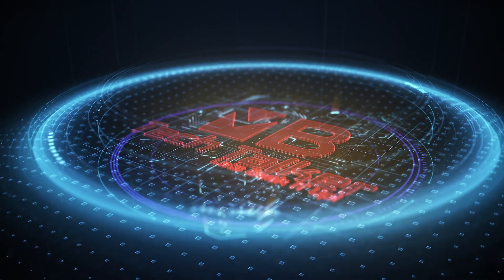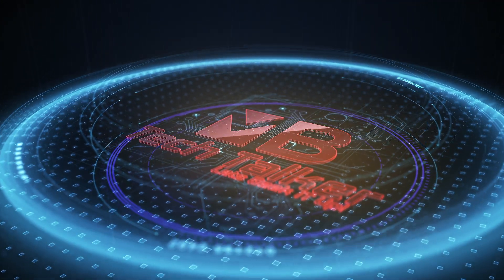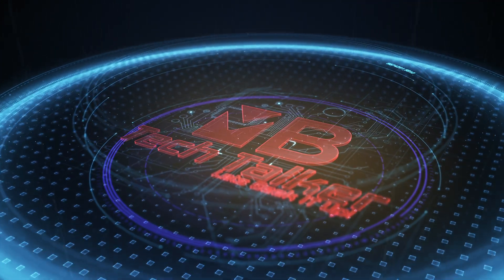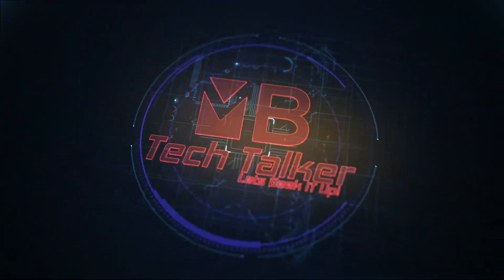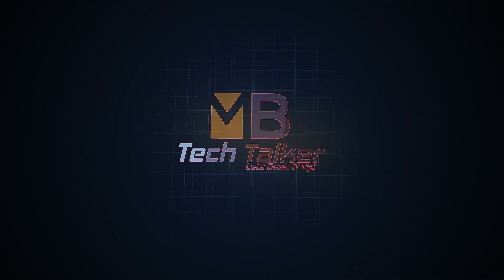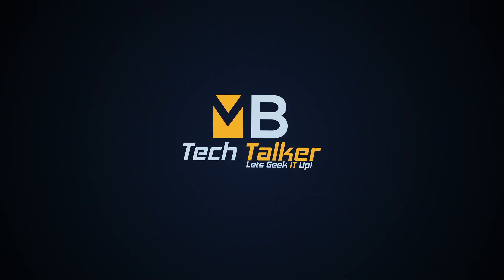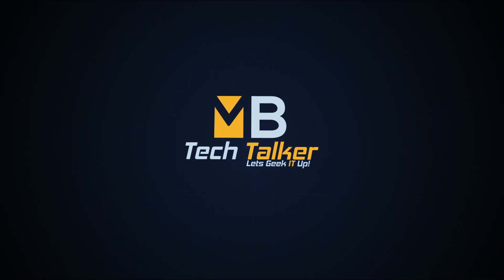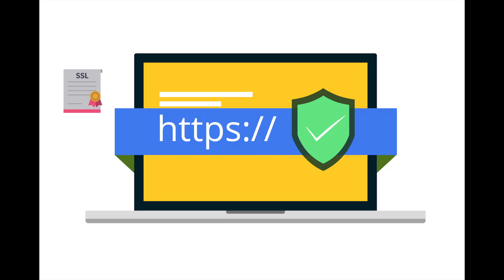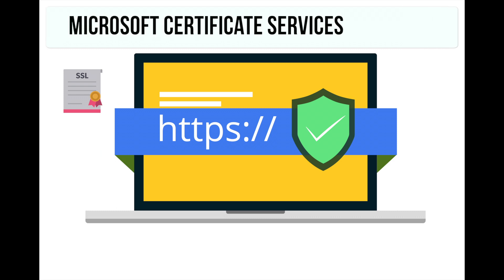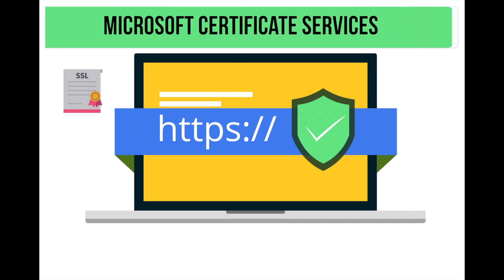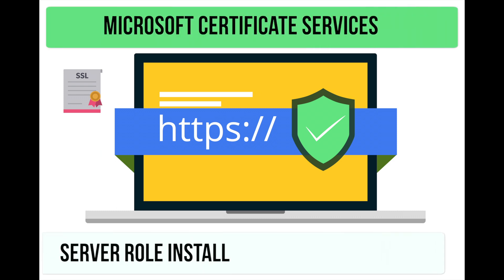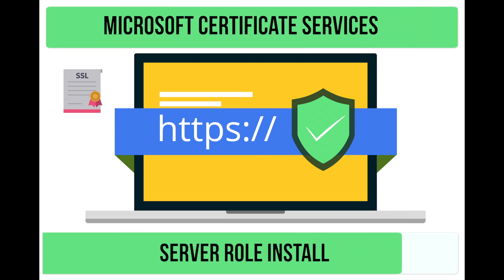Five, four, three, two, one, zero, ignition! Hey what's up guys, welcome to MB Tech Talker, my name is Matt. In this video I want to show you how I installed Microsoft Certificate Services in order to learn more about Palo Alto Networks firewall features that use digital signatures to secure communications.